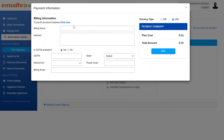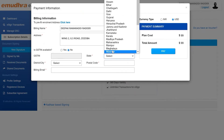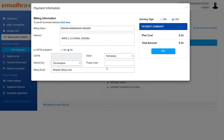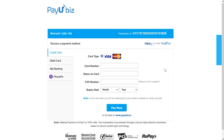A pop-up window will be triggered where you will be requested to provide billing information such as billing name, address, state, district or city, billing email, etc. Provide the required details, verify the currency type, and click on pay to enter the payment gateway.